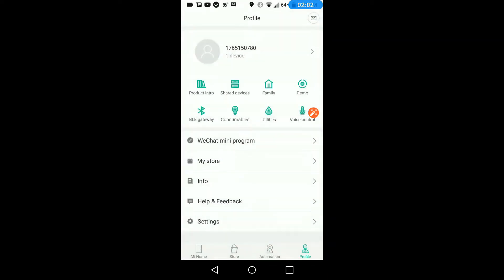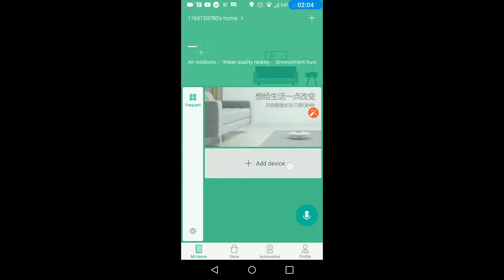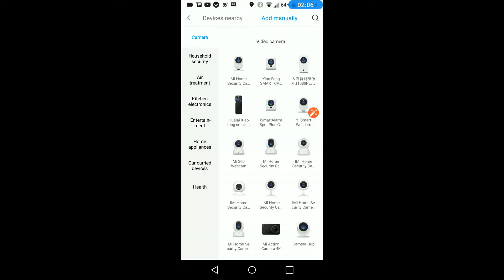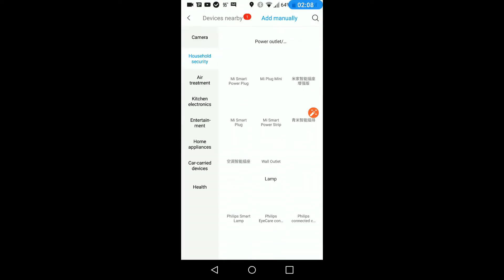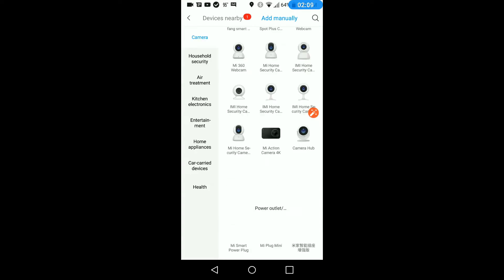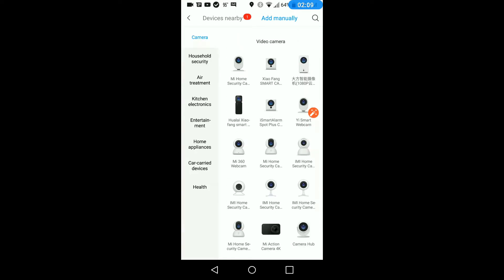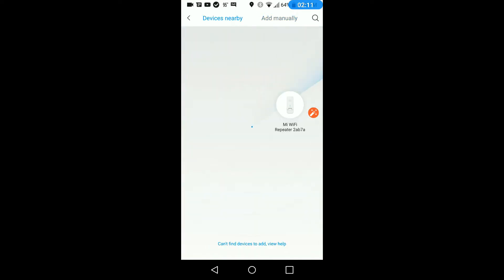So we'll go to add device again and see a whole lot more devices show up. We'll go devices nearby. It sees it now, the repeater.